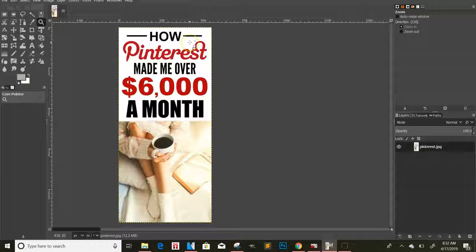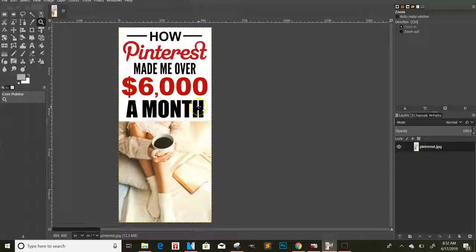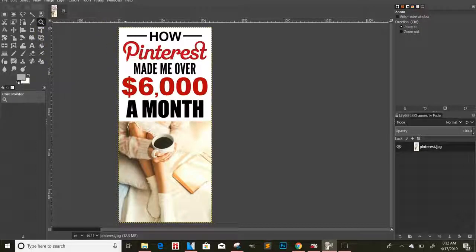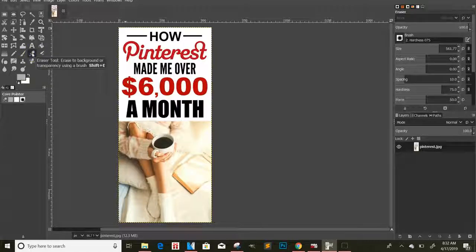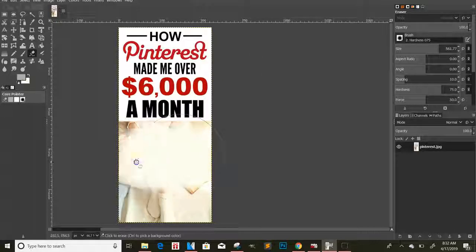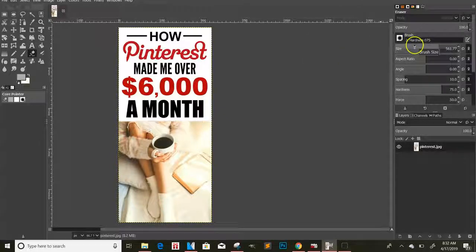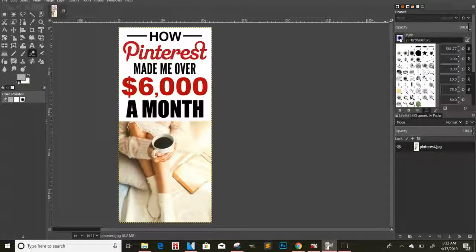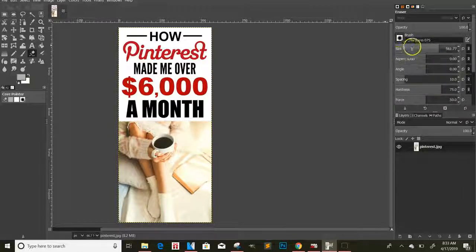If you see an ad that you like — let's say you had a CPA offer from CPA Grip about iPhones — you could title it 'How Pinterest Made Me Over $6,000 a Month Giving Away iPhones' or whatever you want. You can change the text and make it your own so your image will be tall. Once you download GIMP and open it, there's an eraser tool. You can adjust the brush size by clicking the size down until it gets smaller.